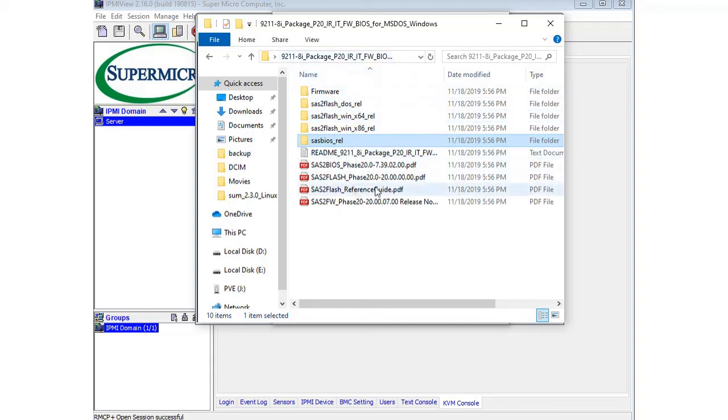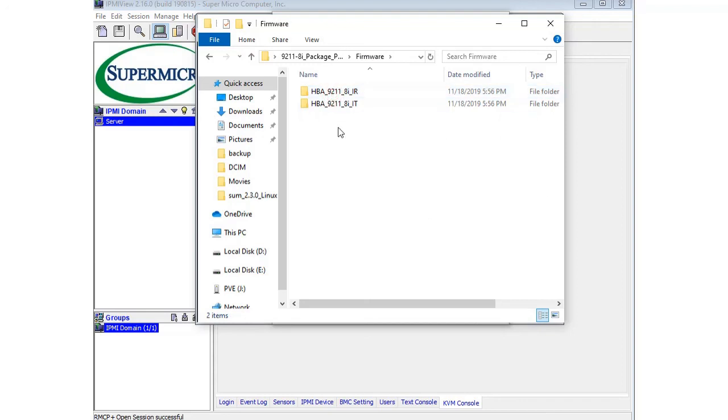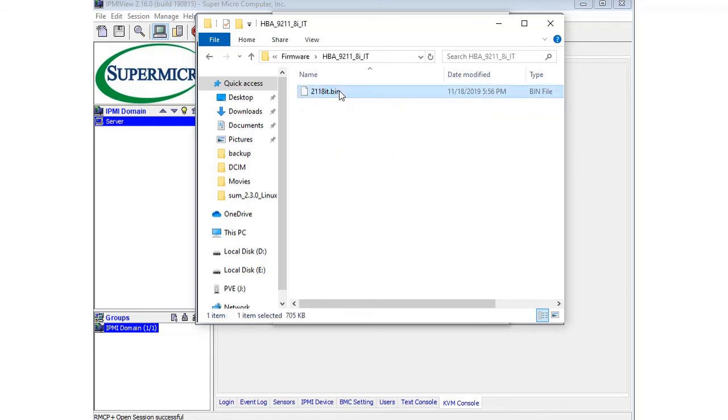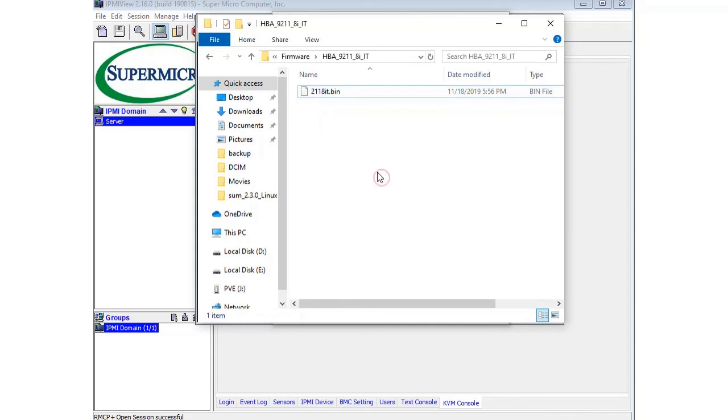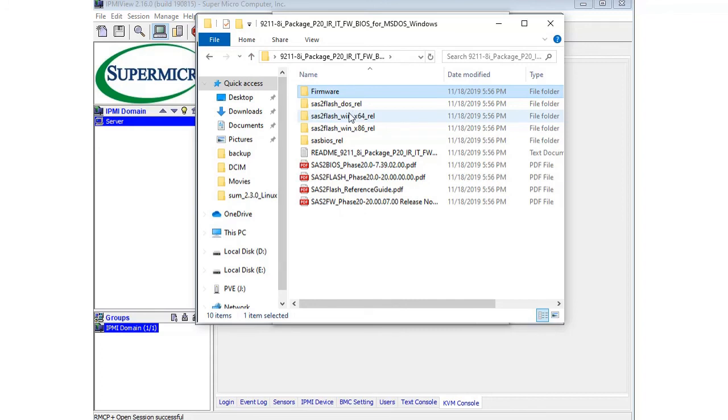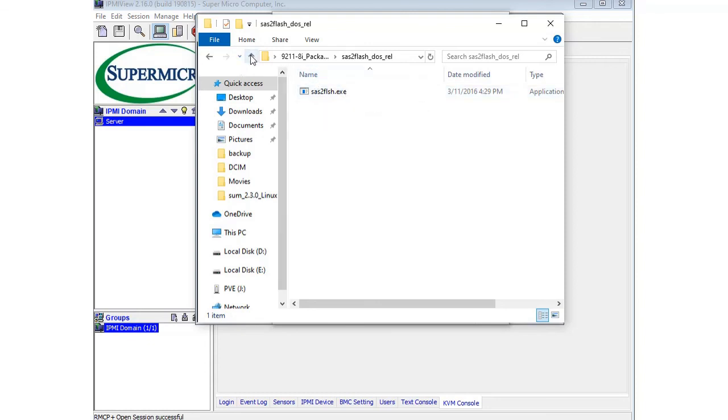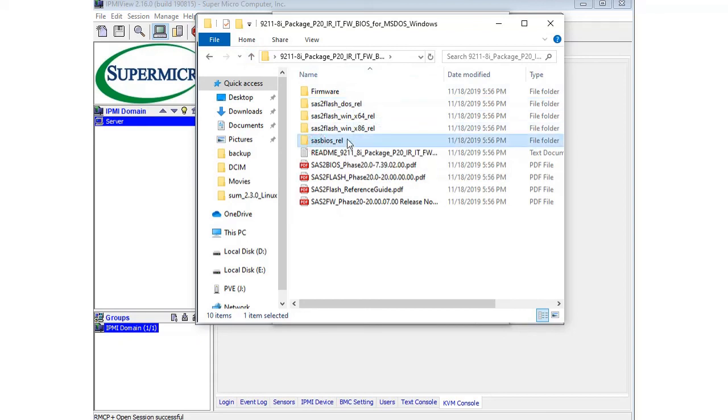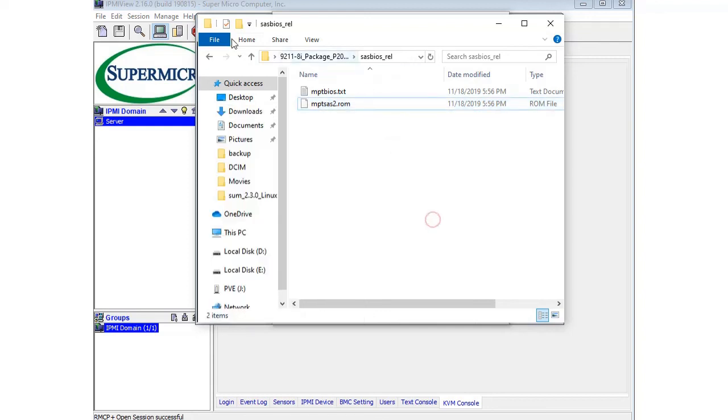Once we download that, there are going to be a few files that we need to copy and paste to the root of our bootable flash drive. You're going to go into the firmware folder, then into HBA_9211_8i_IT, and copy the 2118it.bin file and paste it into the root of the USB drive. Then go back to the main directory and inside the sas2flash_dos folder, grab sas2flash.exe and copy and paste that. The last file we need is in the sasbios_rel folder, copy the mptsas2.rom file and paste that.